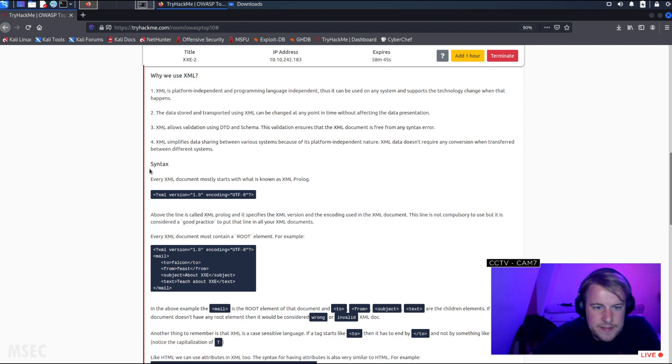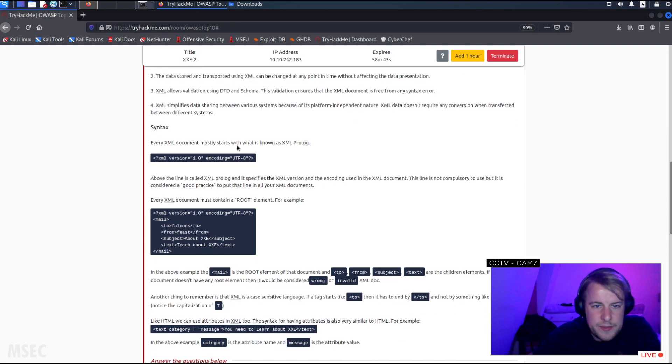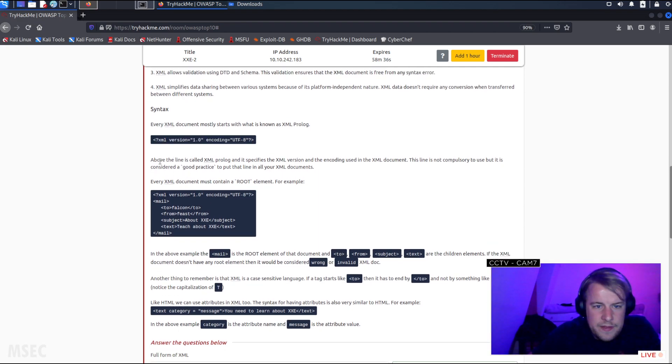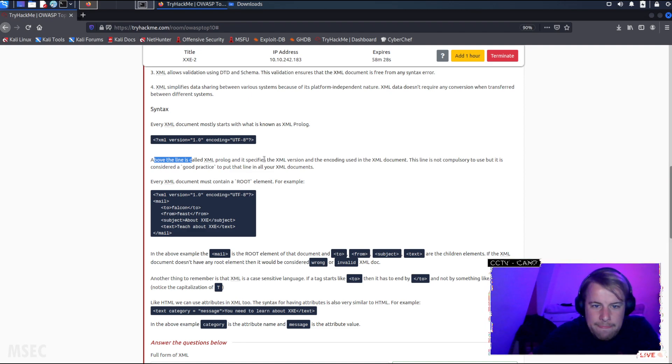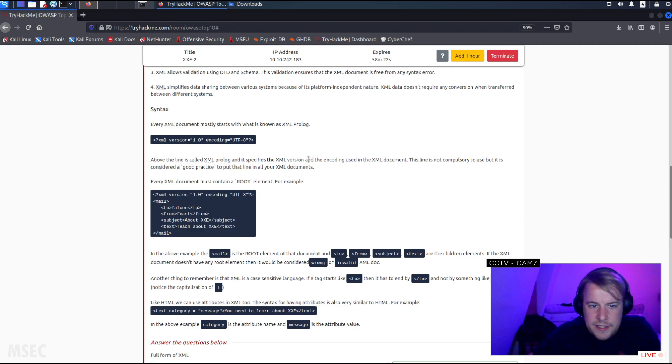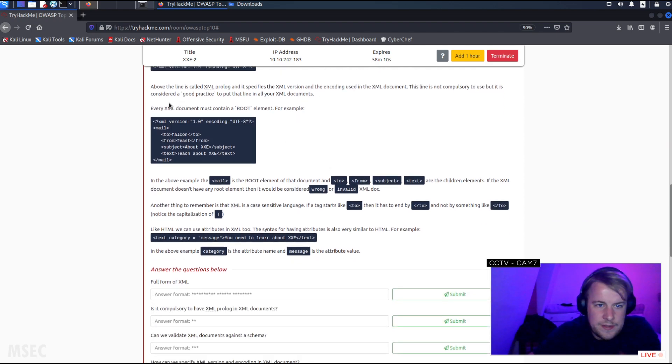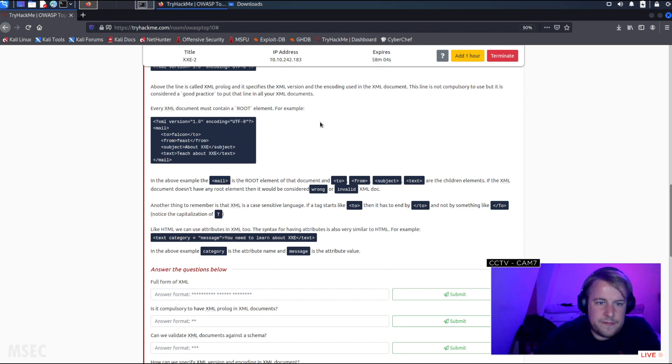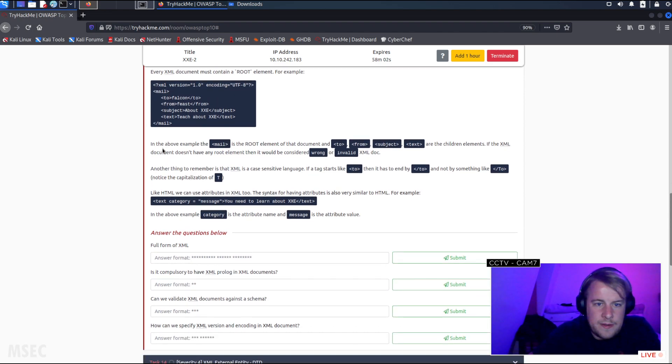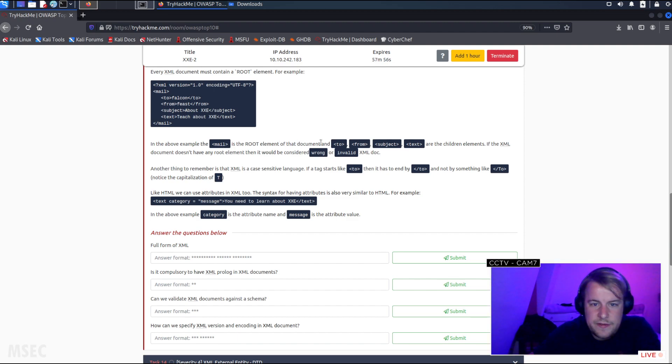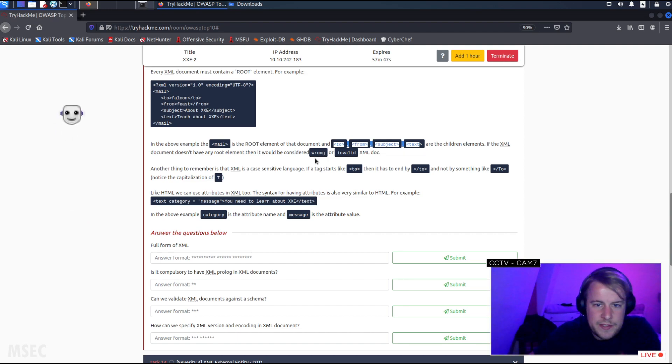For syntax, every XML document mostly starts with what is known as an XML prolog. The line above is called the XML prolog and it specifies the XML version 1.0 and the encoding UTF-8 used in the XML document. This line is not compulsory to use but it's considered good practice to put that line in all your XML documents. Every XML document must contain a root element. For example, mail. In the above example, mail is the root element of that document. To, from, subject, text are all children elements. If the XML document doesn't have a root element it would be considered wrong or invalid.